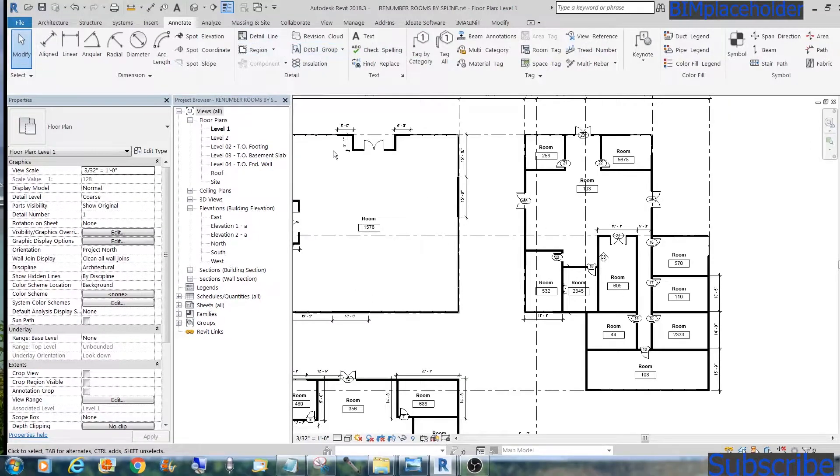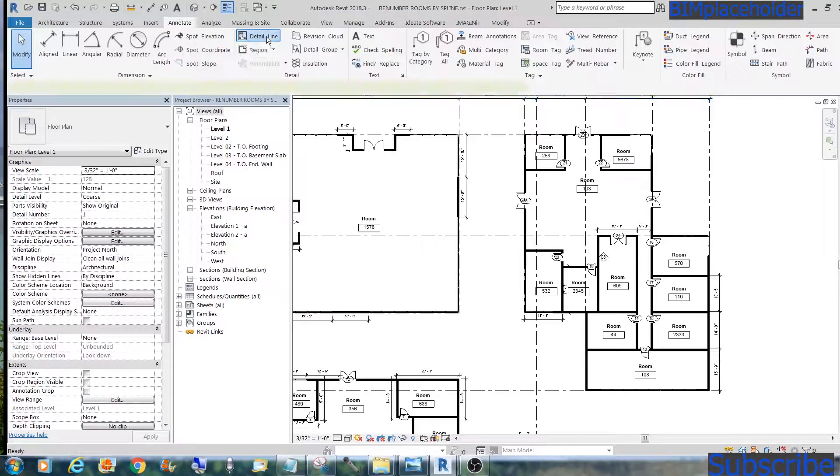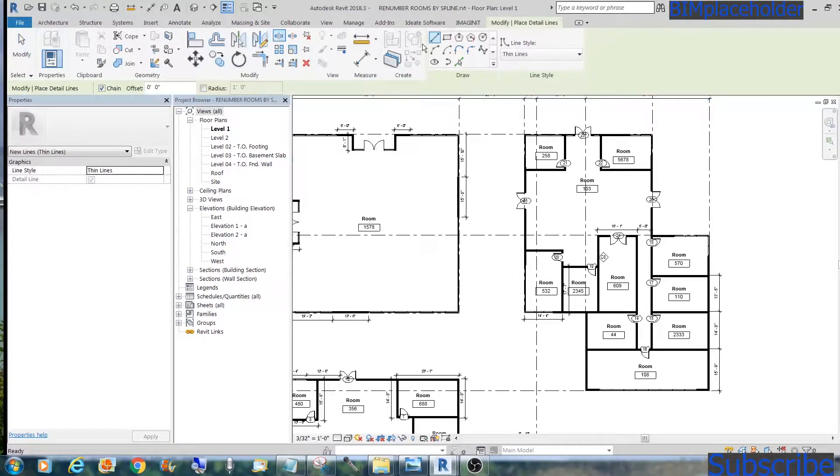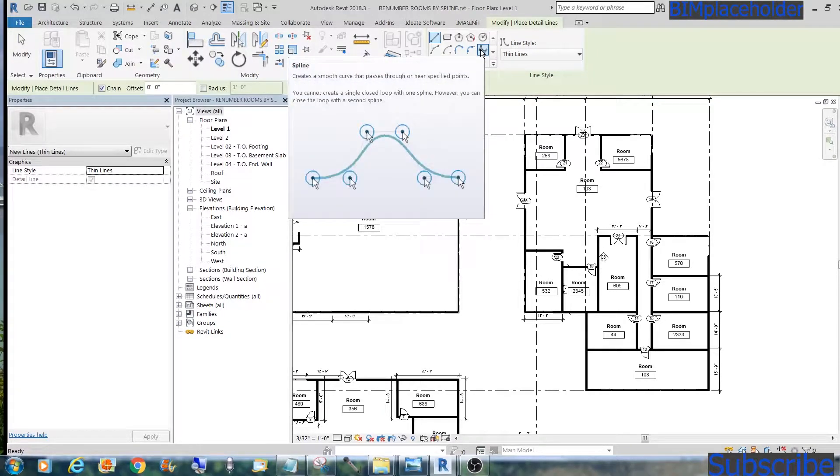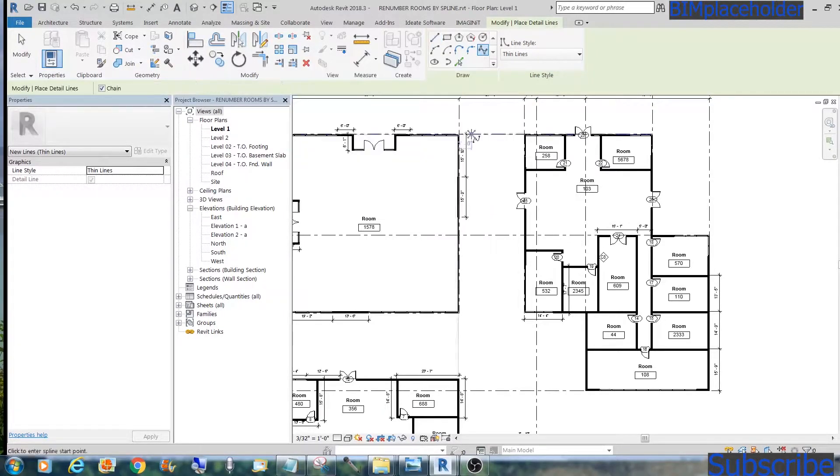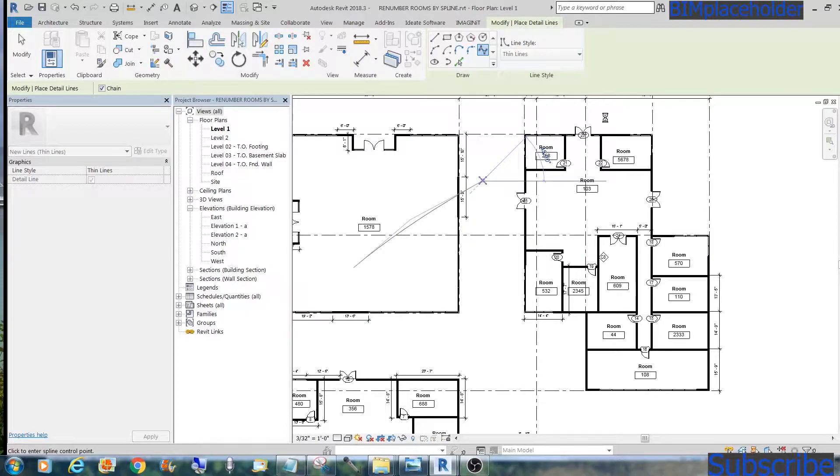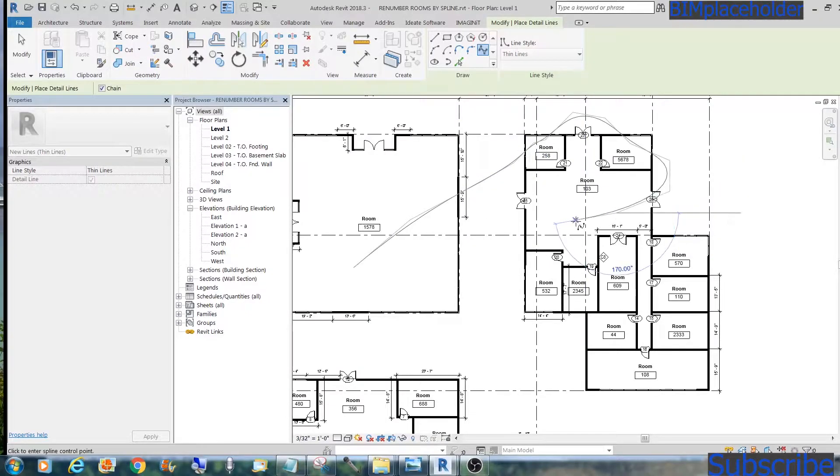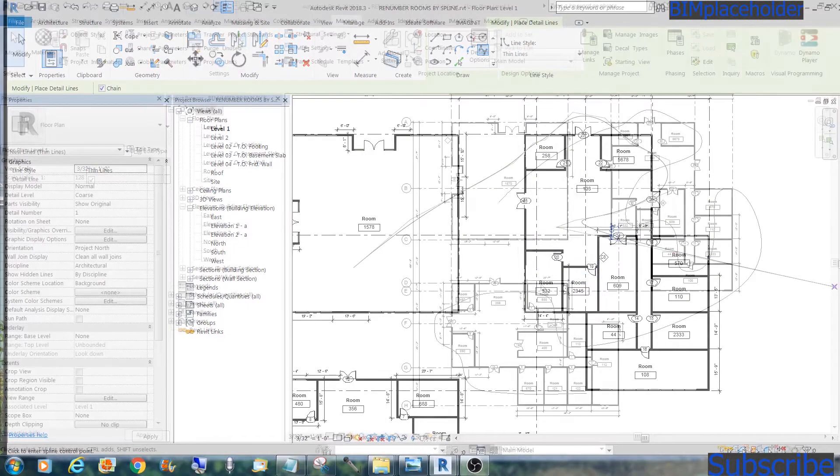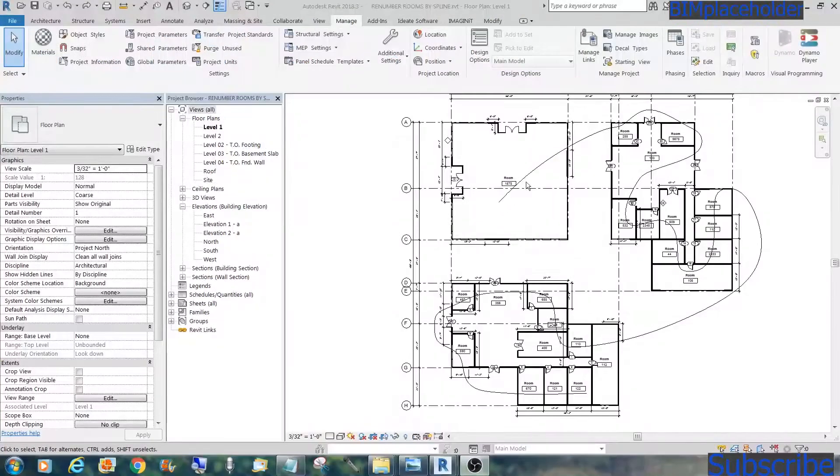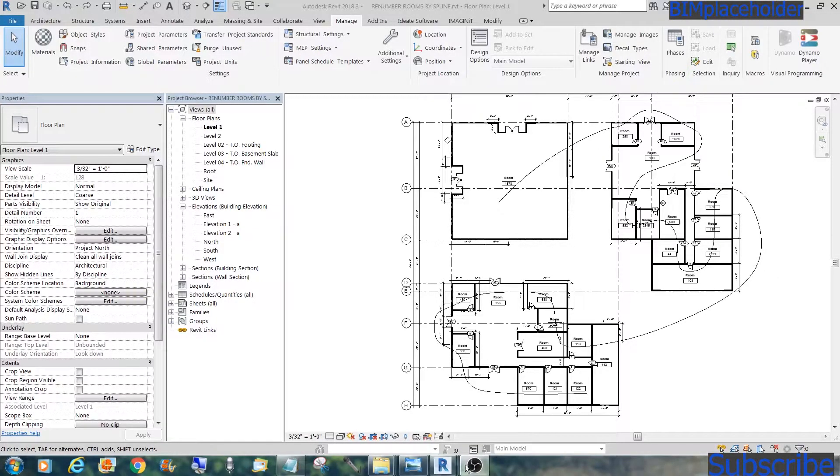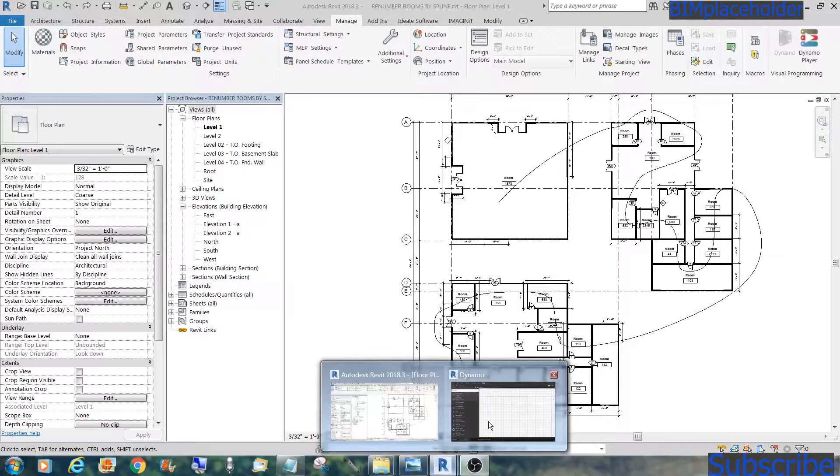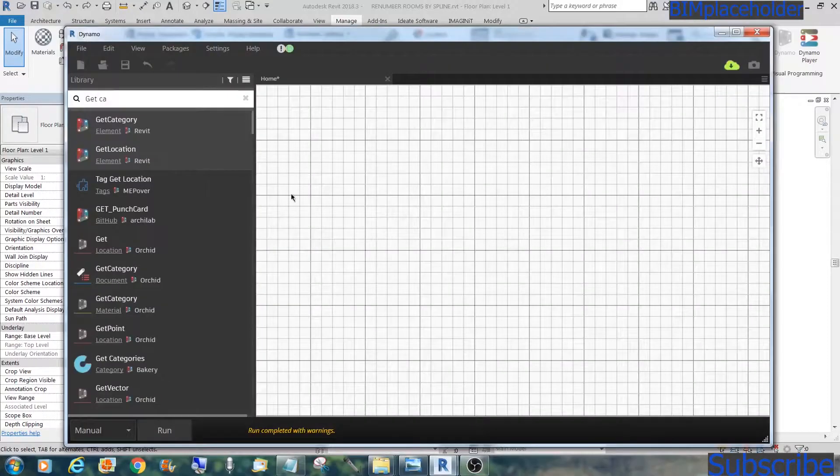The first step is to draw a detailed line, specifically a spline, that goes through all the rooms. So now that we have this spline that runs through all the rooms, we'll start on Dynamo.